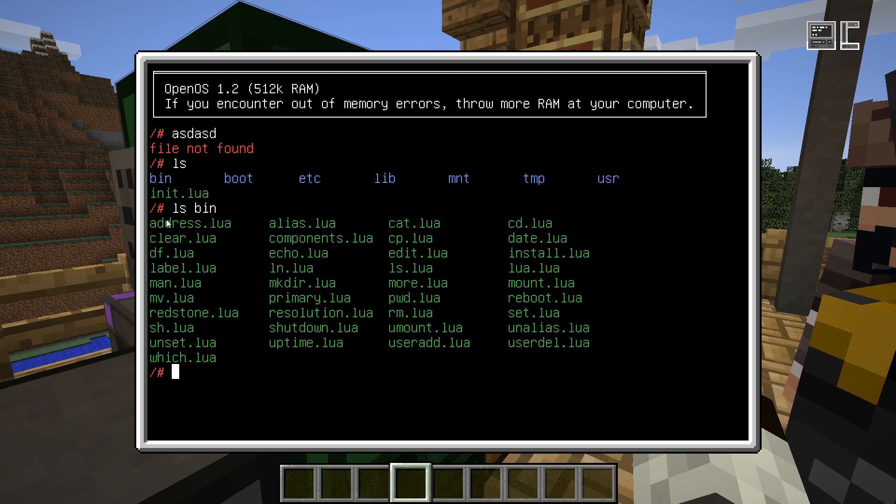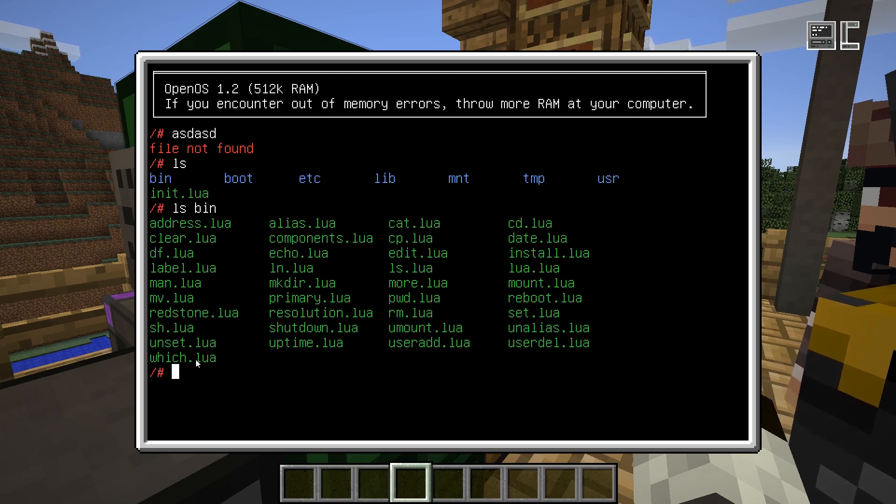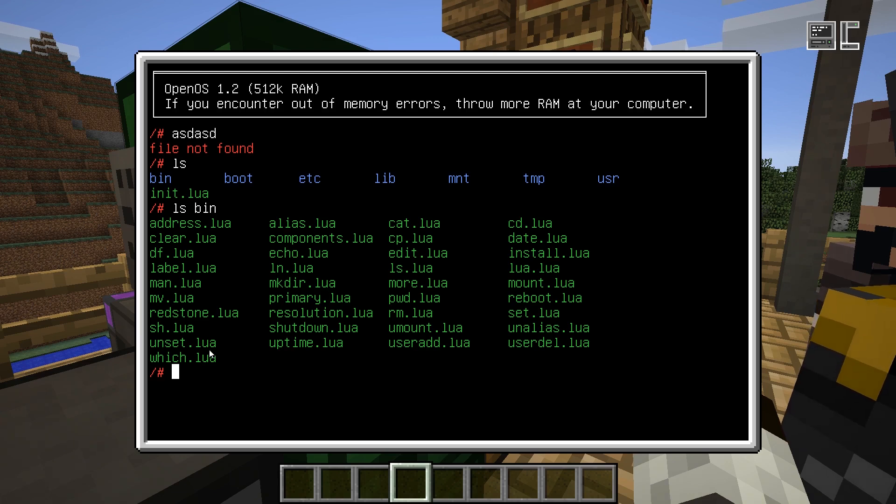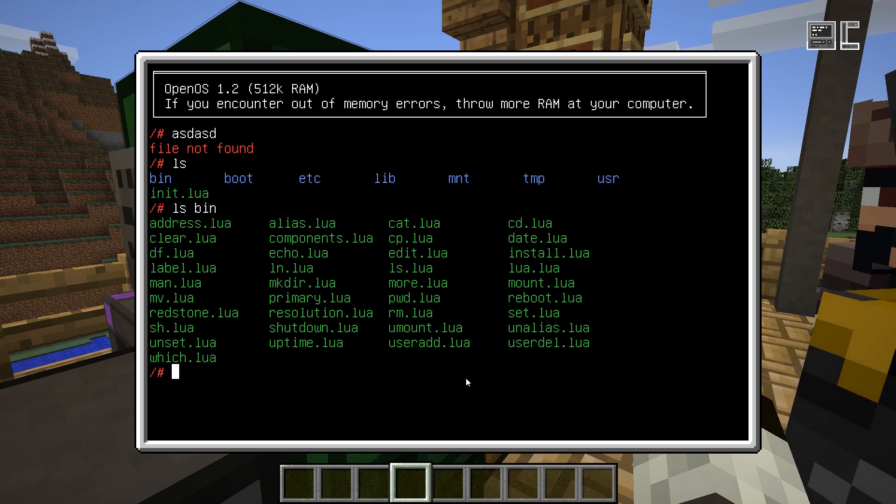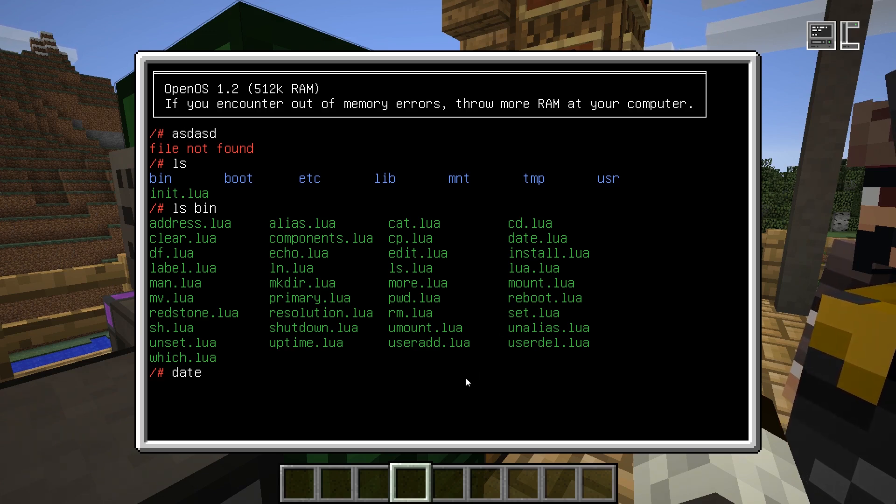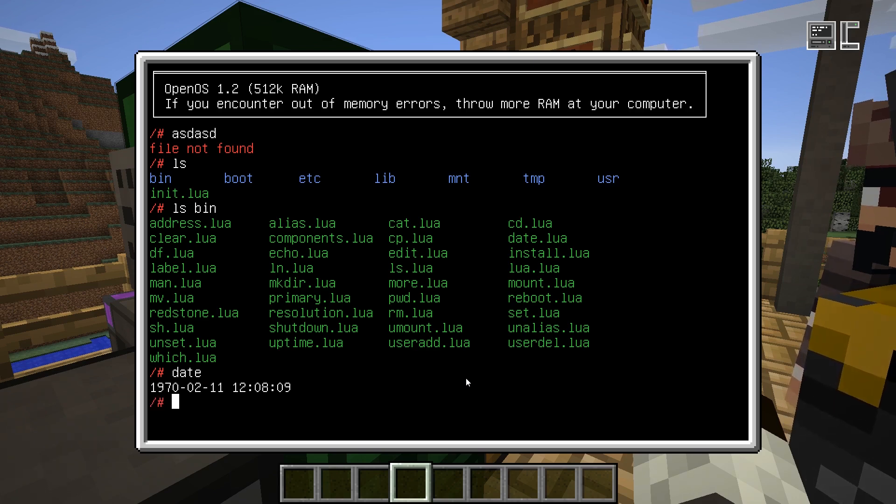To run a program, you just enter the name of the program with or without the extension. So the .lua extension is optional. For example, what's the date? To output the current date and the time of the Minecraft world, you enter the date command and it will tell you the current time.